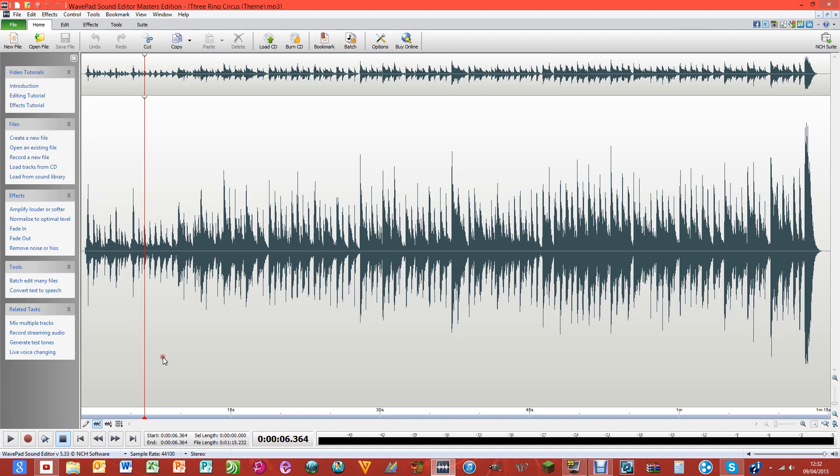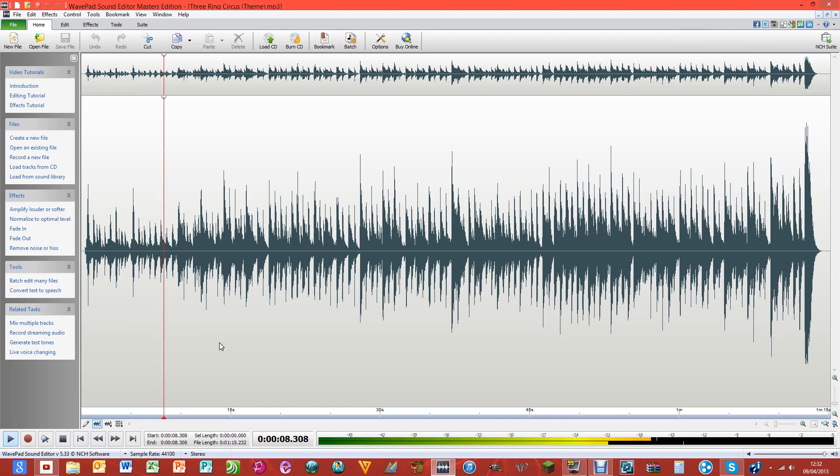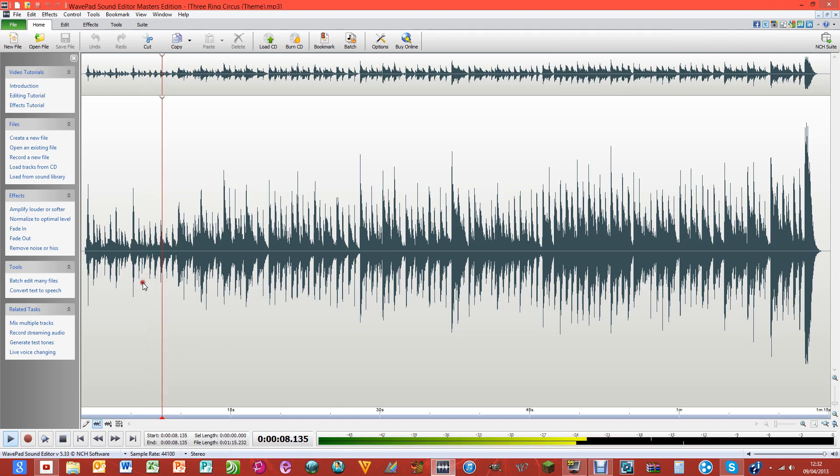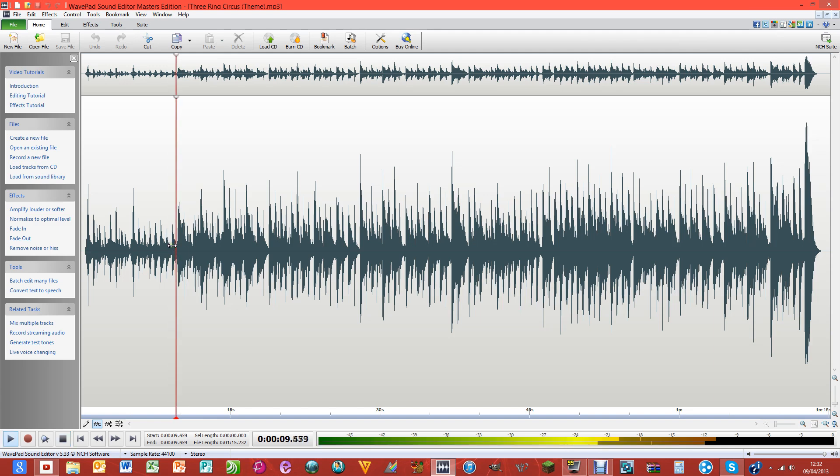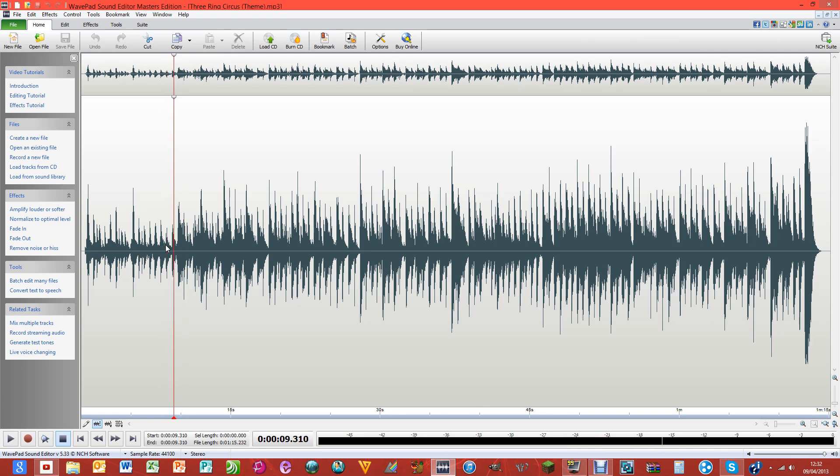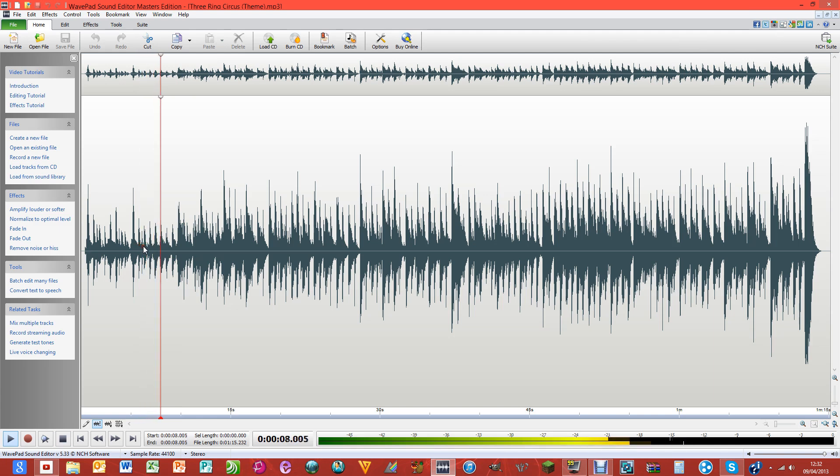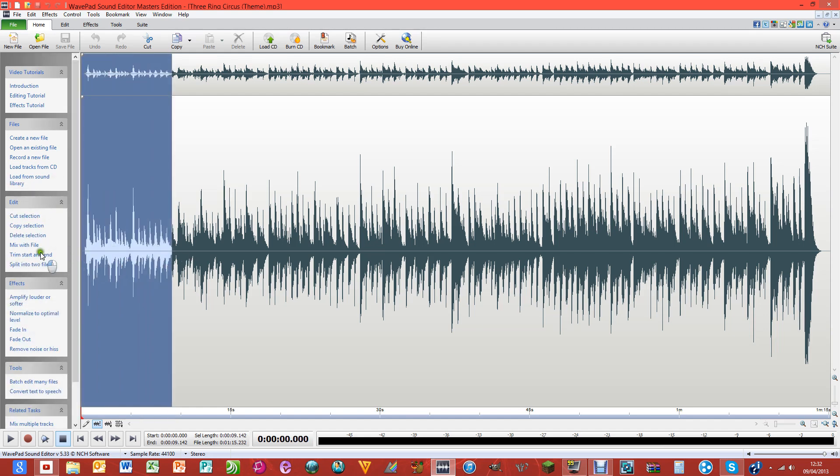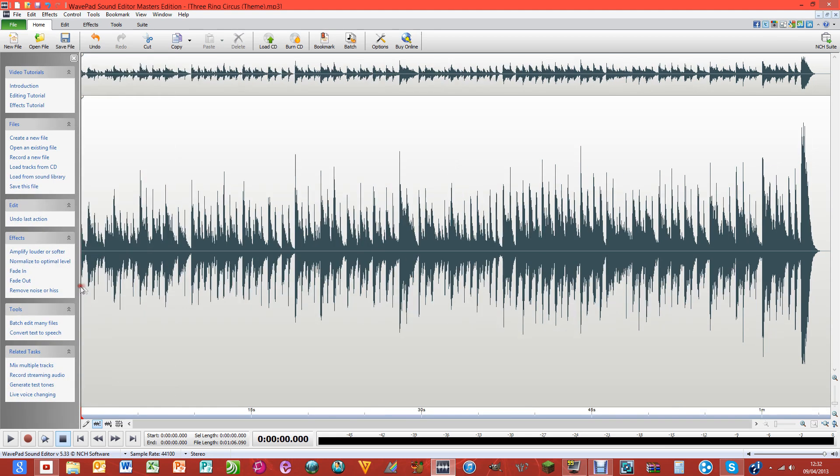So I want my ringtone to start here, so I'm just going to click on this line when I have the arrows. I'm just going to click on this line and drag it to the beginning, and I'm just going to delete.